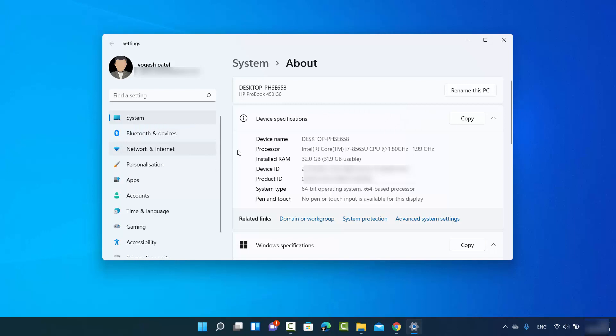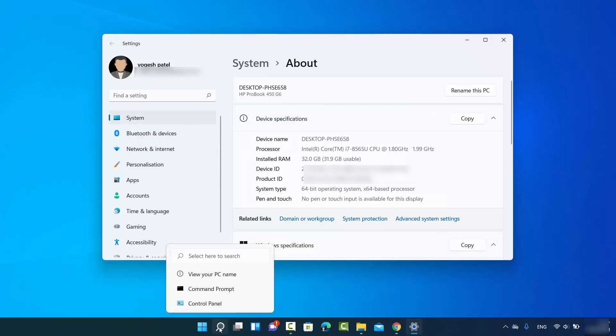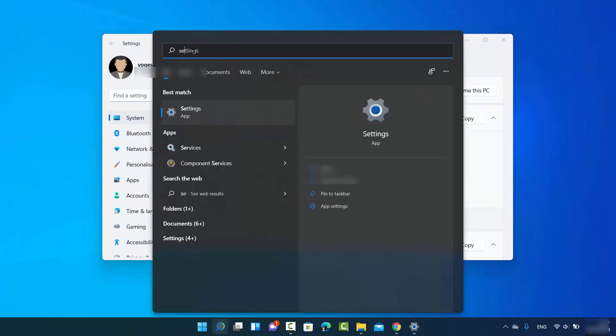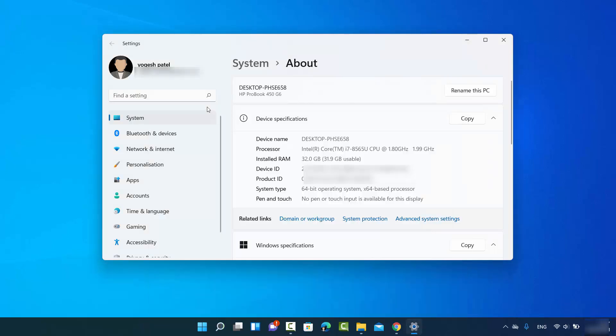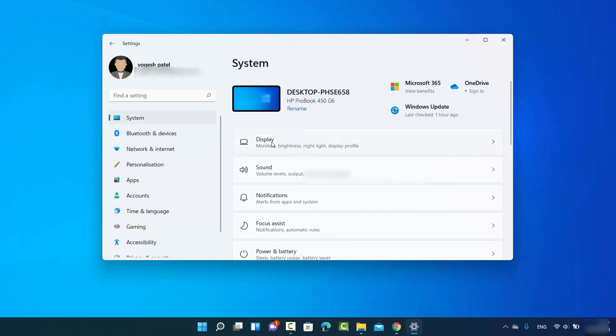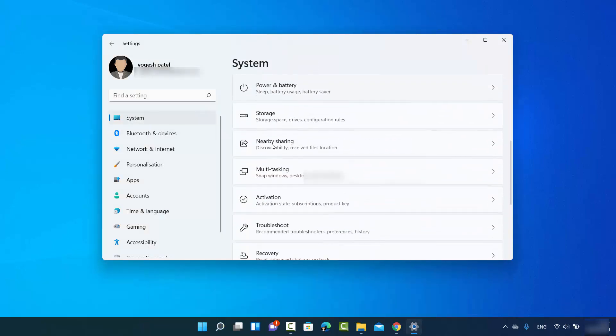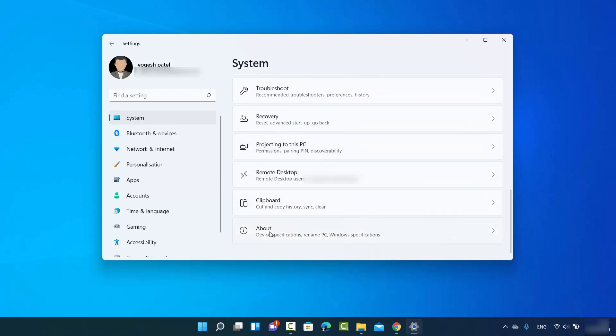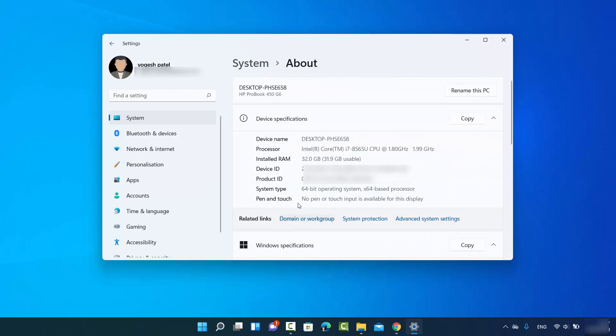You can reach to this point using the settings app. You can just search for the settings app by clicking on the search icon and then search for settings. Then when you click on system and then you just need to click on the about option which is the last option here and it's going to open the device name or the PC name for you.